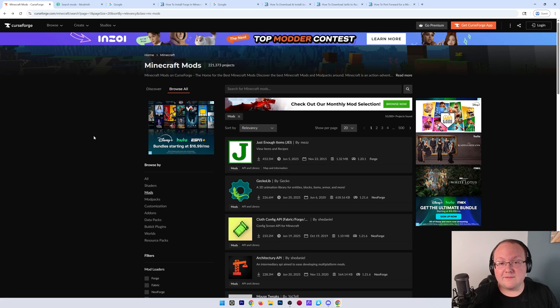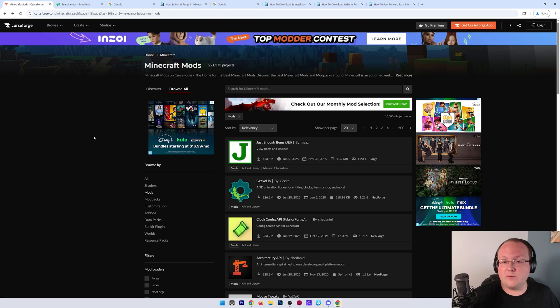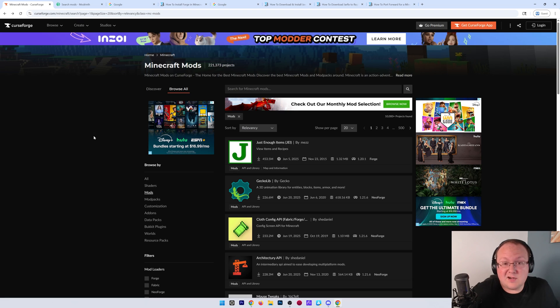You want to make a modded Minecraft server, specifically with Forge. Well, in this video, I'm going to show you how to do that in 1.21.7, and you're probably going to want to add some mods to your server.